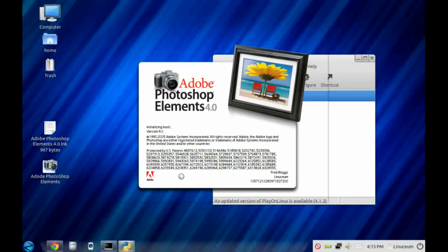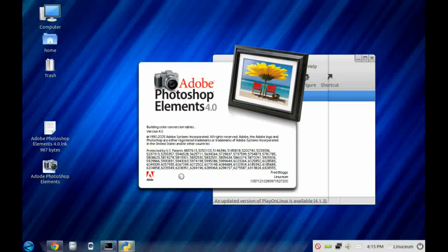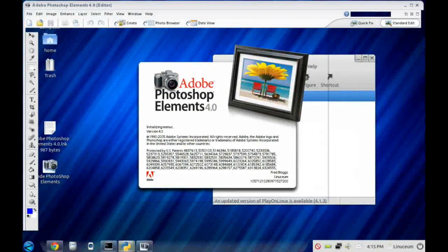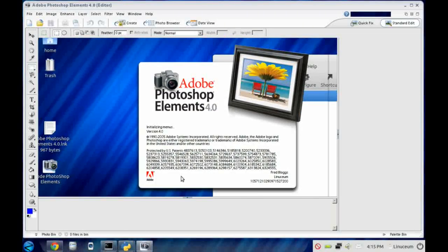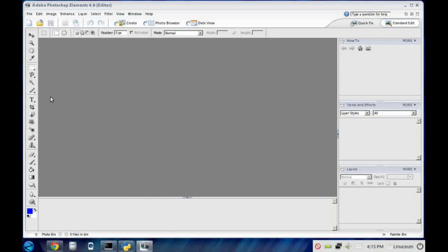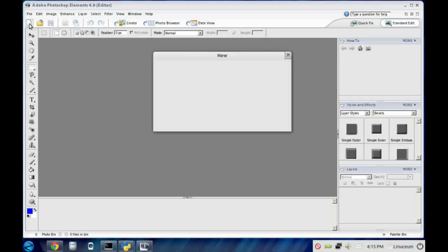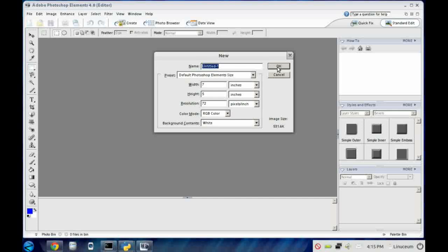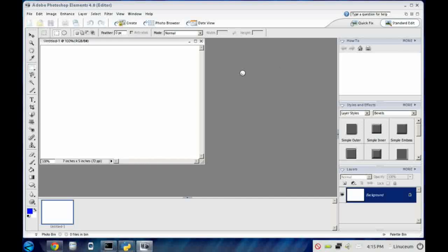Up comes the splash or loading page. I'll just wait for that to complete. And here we are in Adobe Photoshop Elements. As you can see, it's fully functional and we're running in Windows emulation mode now.